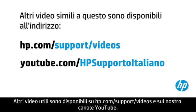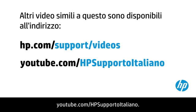You can find additional helpful videos at hp.com/support/videos and on our YouTube channel, youtube.com/howto4u.